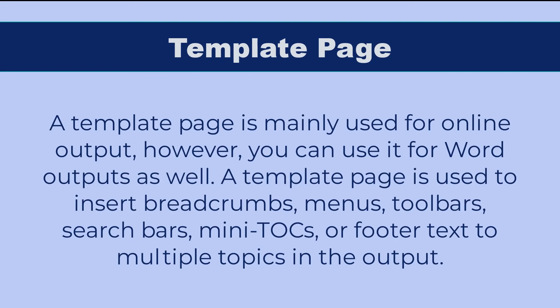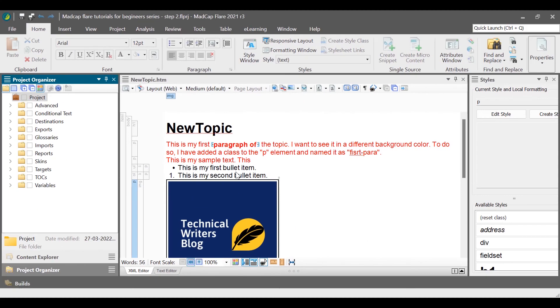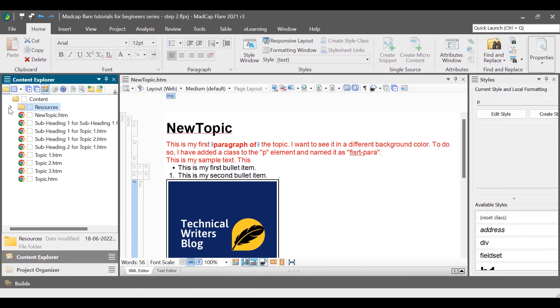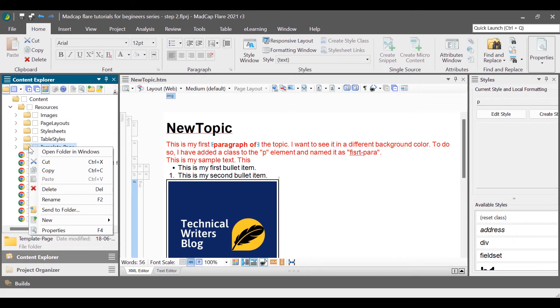A template page is mainly used for online output, however you can use it for Word outputs as well. A template page is used to insert breadcrumbs, menus, toolbars, search bars, mini TOCs, or footer text to multiple topics in the output. To add a template page, in the Content Explorer, right-click the folder where you want to keep your template page file, select New, and then select Template Page.